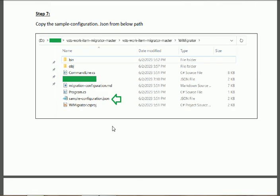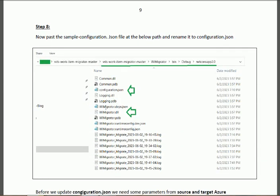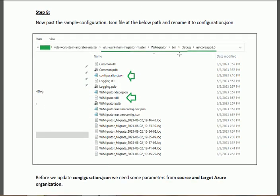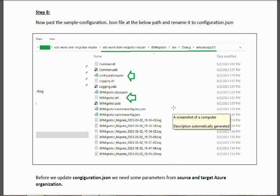Copy the 'sample.configuration.json' and paste it at this path: add/bin/debug/netcore. Rename it from 'sample.configuration' to 'configuration'. Make sure that 'configuration.json' and the WI Migrator DLL are at the same level — otherwise you will get an error during migration.